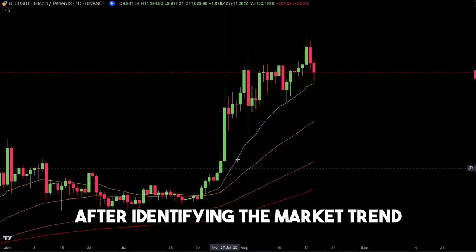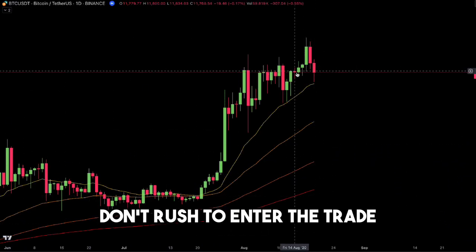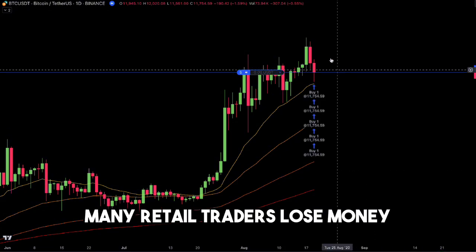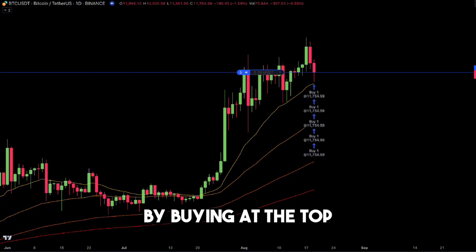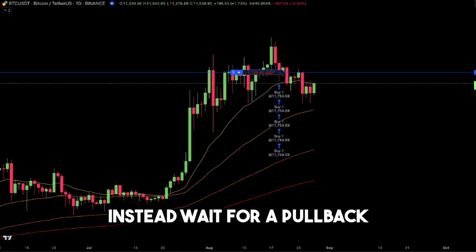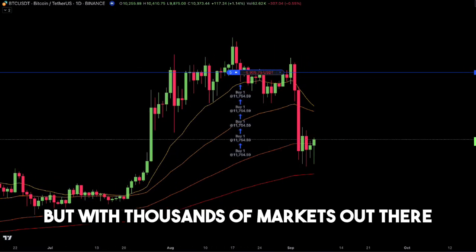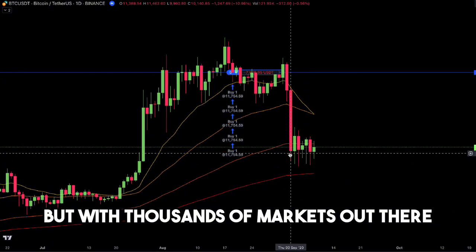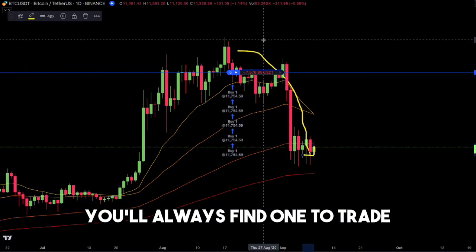Step 2: Pullbacks in a bullish market. After identifying the market trend, don't rush to enter the trade. Many retail traders lose money by buying at the top. Instead, wait for a pullback. It might take time, but with thousands of markets out there, you'll always find one to trade.